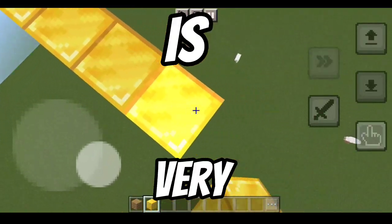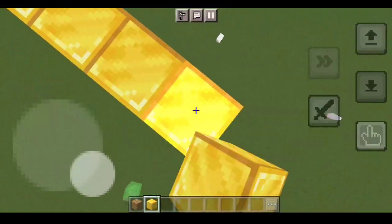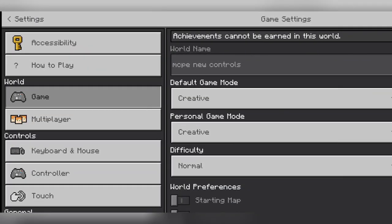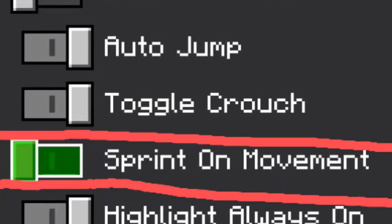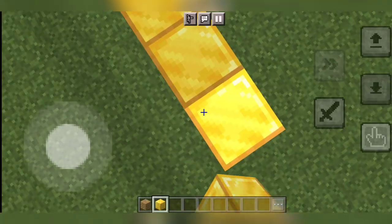Tele bridging is very simple. For beginners, I recommend turning off sprint on movement.